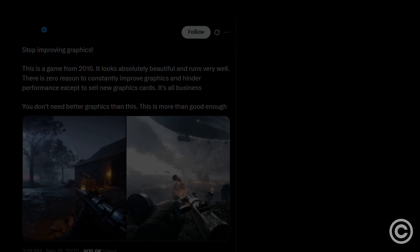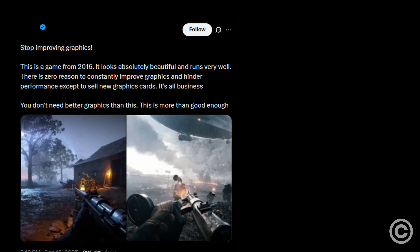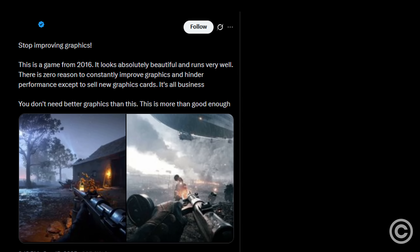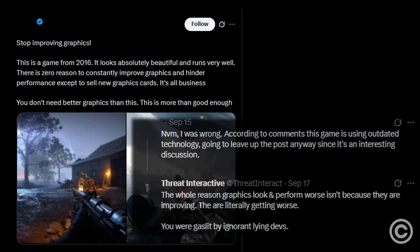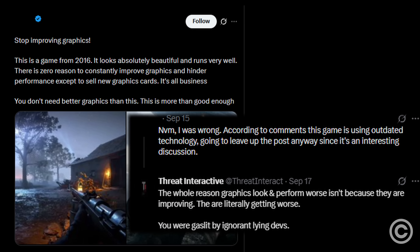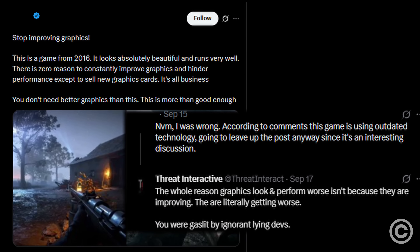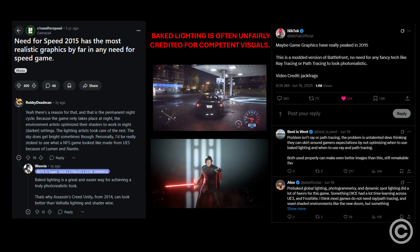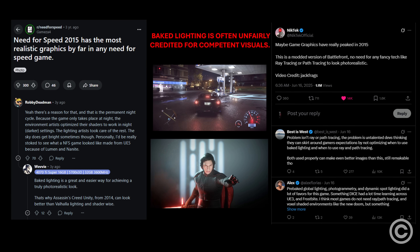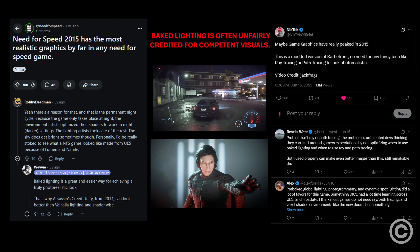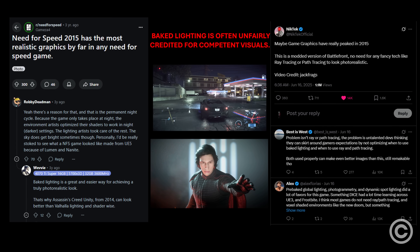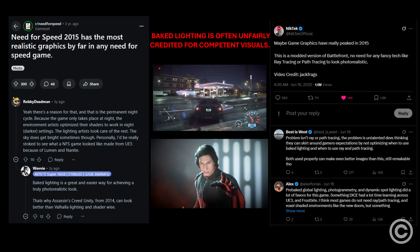Most modern Unreal Engine games are objectively ugly, and scientific data proves it. By the end of this video, you'll have the quantifiable data to prove liars wrong about why games from almost a decade ago look more realistic, and why the richness they provide has very little to do with baked lighting or nostalgia.